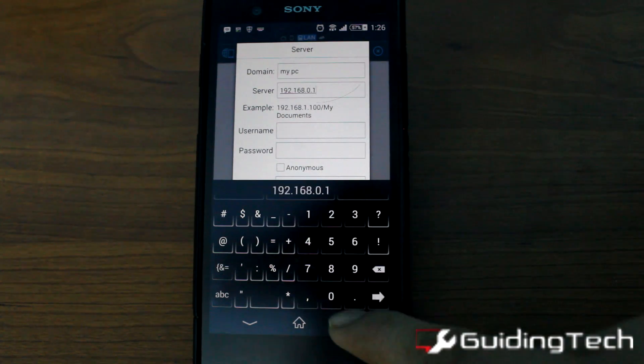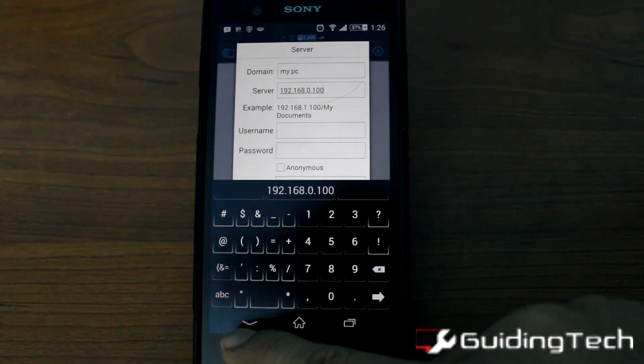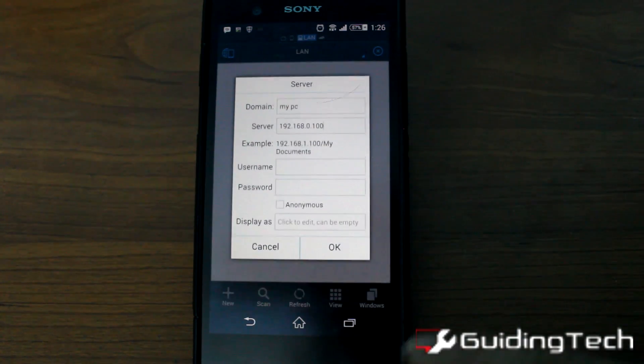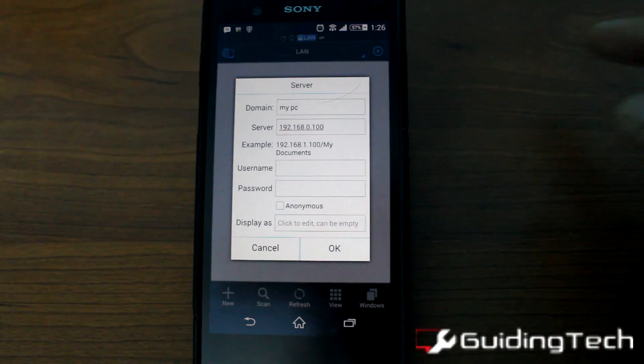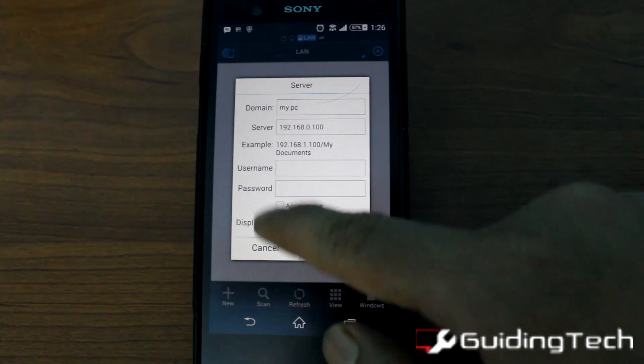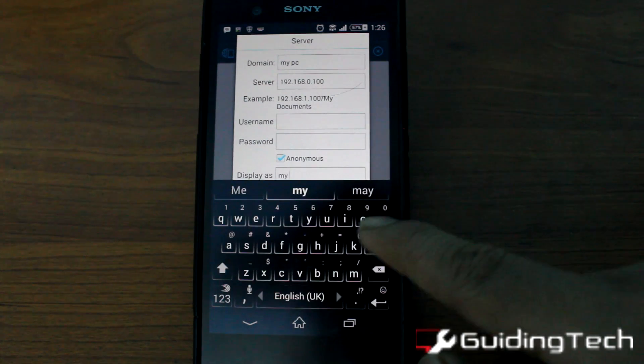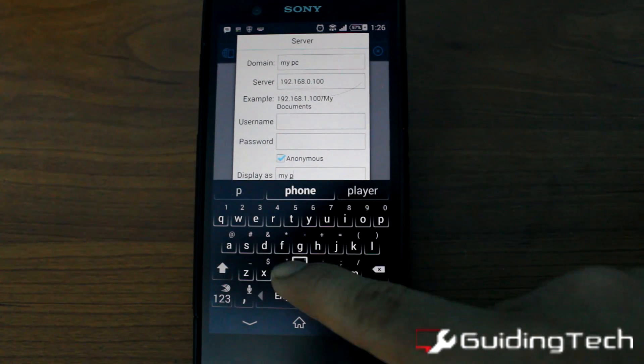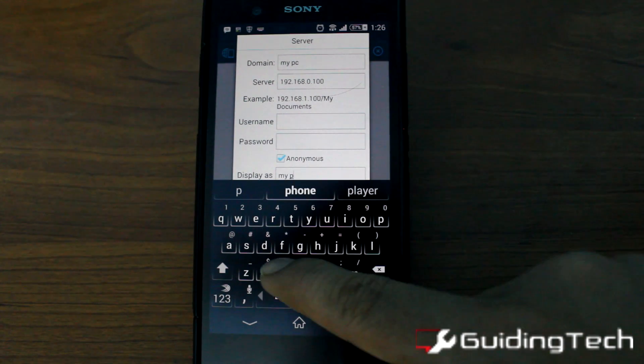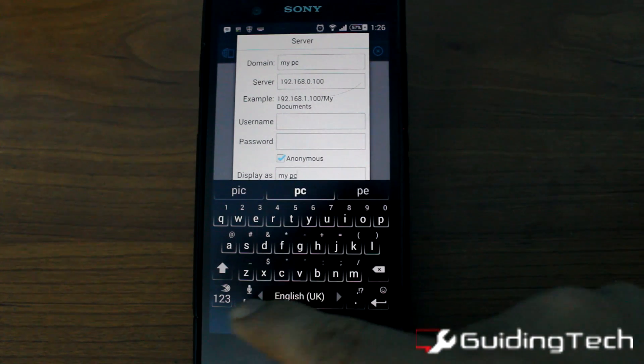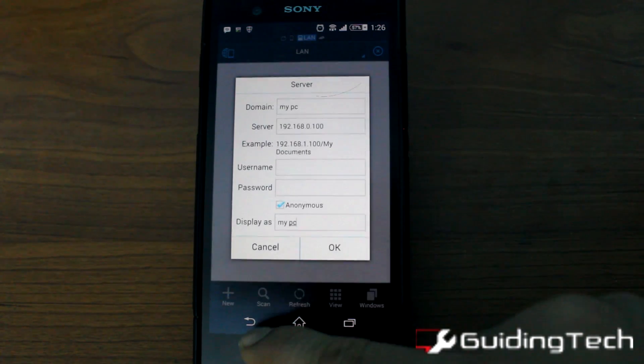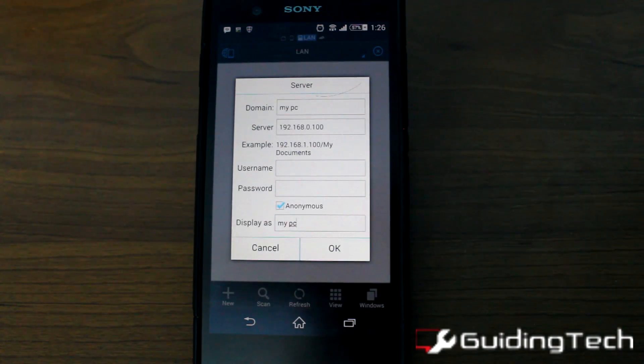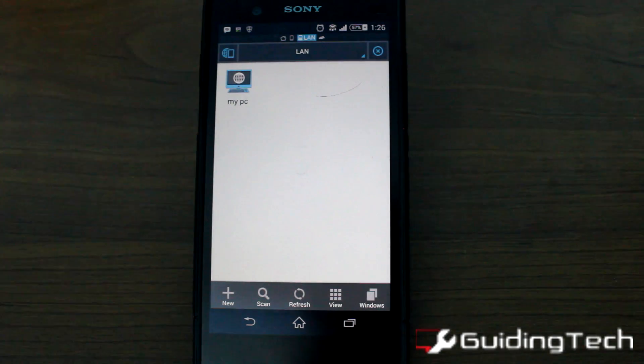If you have enabled the username and password protected sharing on your Windows, you should enter the username and password of the computer. As of now, I have not been using any username and password so I will be using the anonymous option. Finally, set the display name of the PC and tap on the OK button.